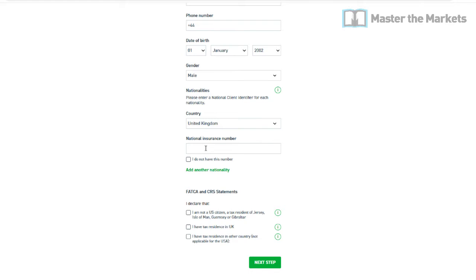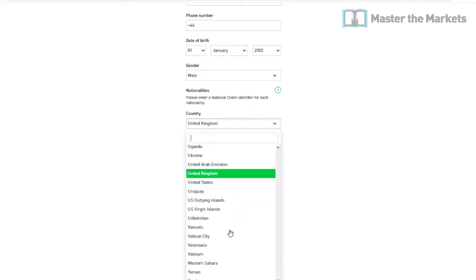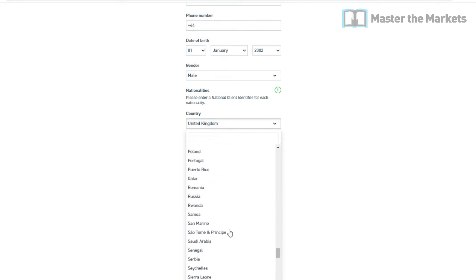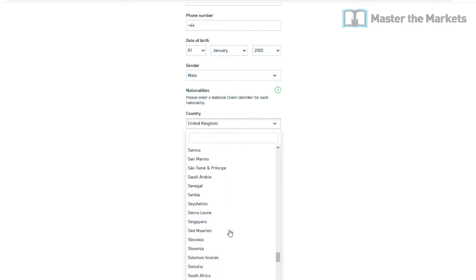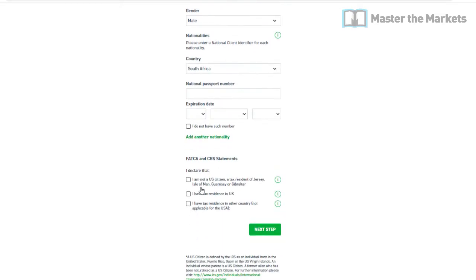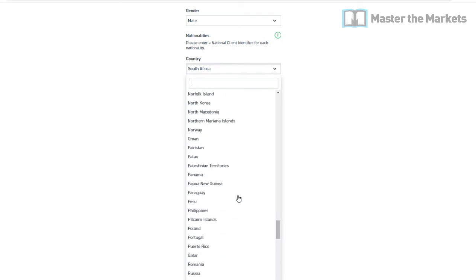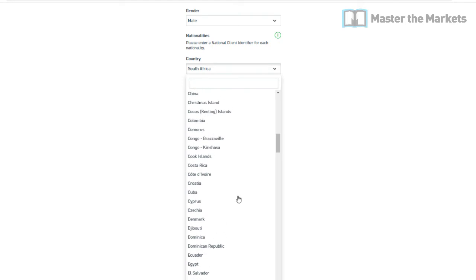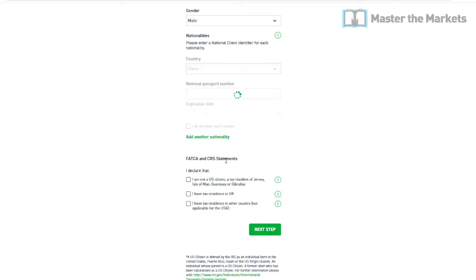It may ask you for additional details like a National Insurance number. If you don't have one, just click on that box. For other countries — for example, South Africa — it will ask for a national passport number and expiration date. For China, it also asks for your national passport number.